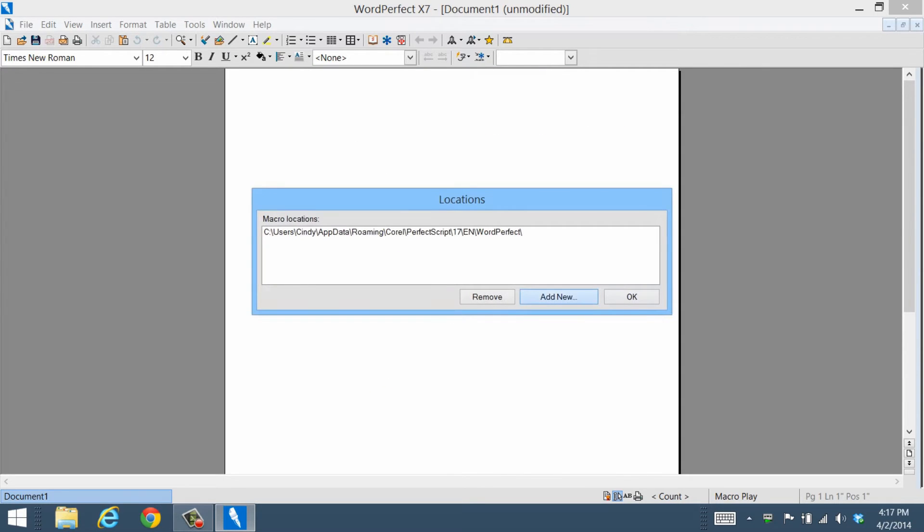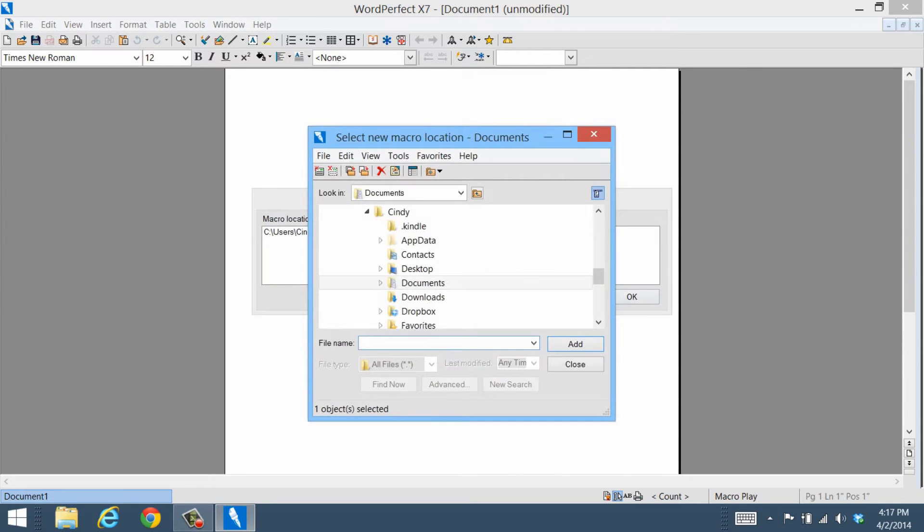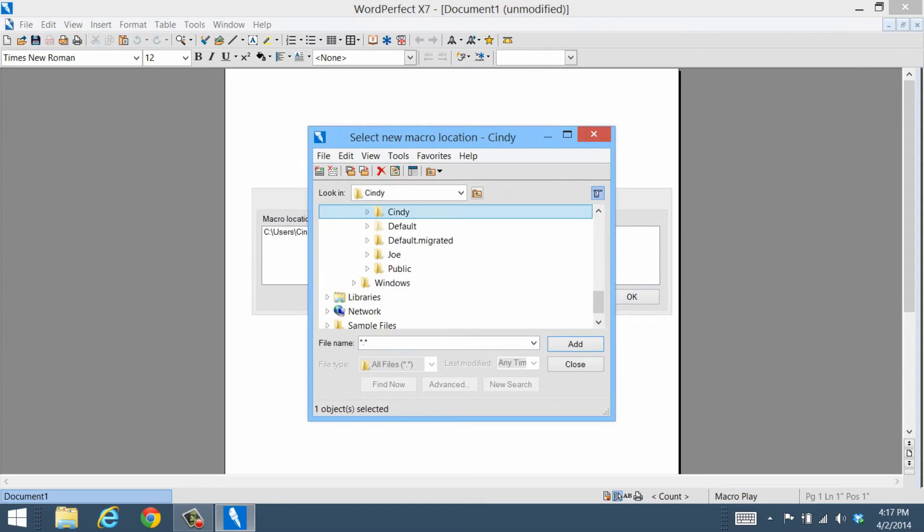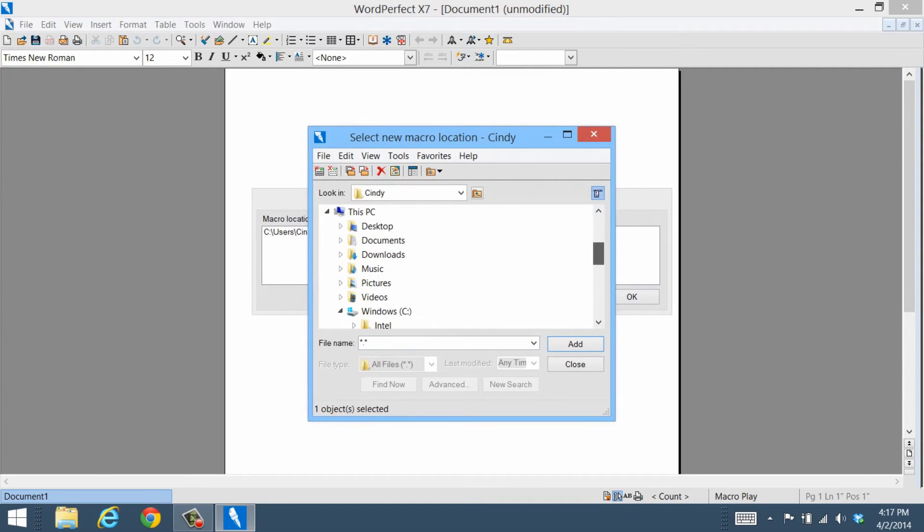If you have other macros you want to display in the Manager, simply use the Locations option to find and select them.